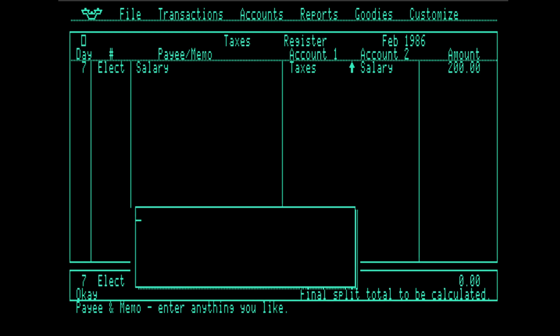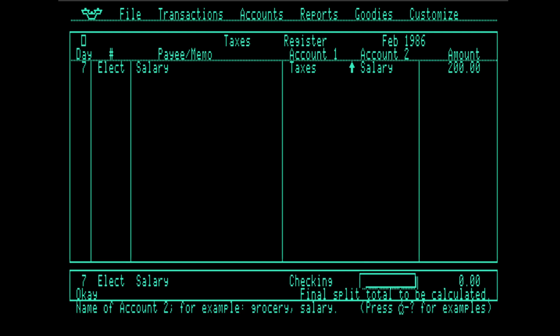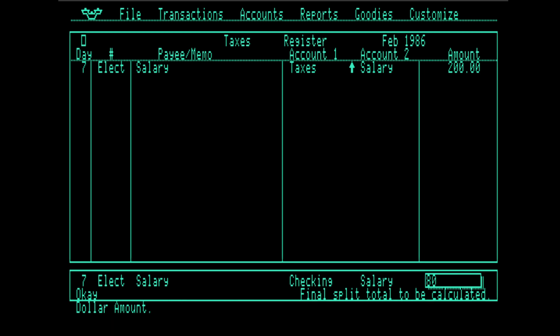Continue with split. Yes, please. And now it wants to keep that taxes line there. But I don't want that. I want it to go into checking salary and $800. Should this be a deposit? Yes, it should.